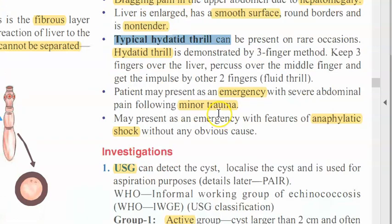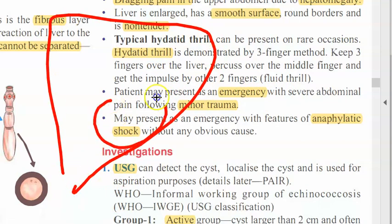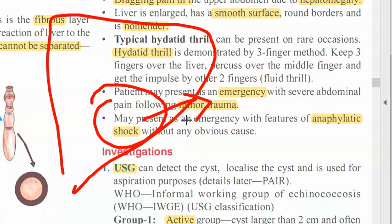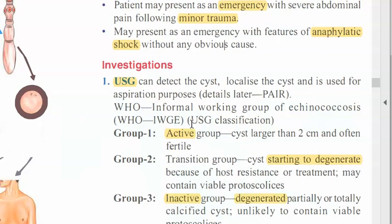When you do the three-finger percussion method and percuss on the middle finger, you can feel a fluid thrill because of the hydatid fluid. This is called the typical hydatid thrill — a sign you can elicit if you suspect the person has hydatid cysts. If the cyst is superficial, a minor trauma can cause rupture and the patient can go into anaphylactic shock — severe abdominal pain following minor trauma.